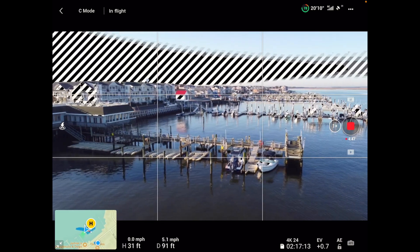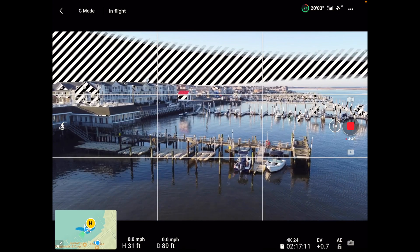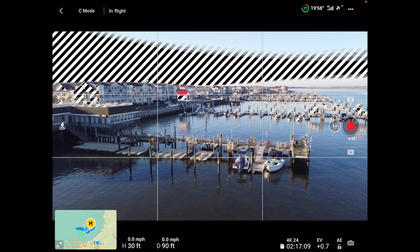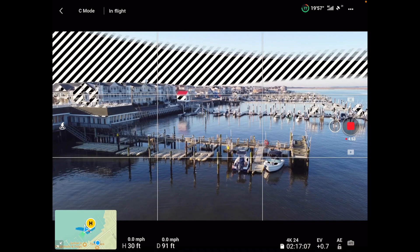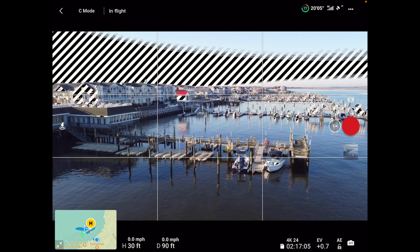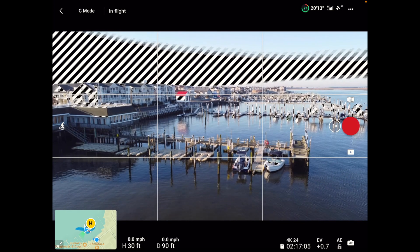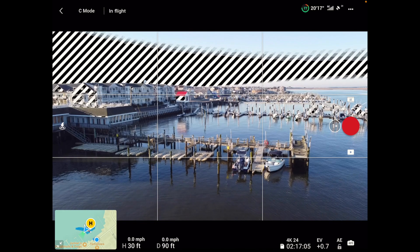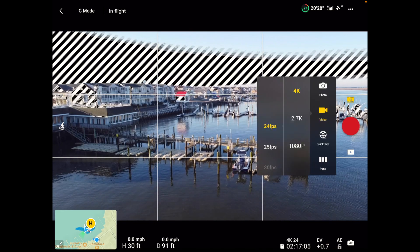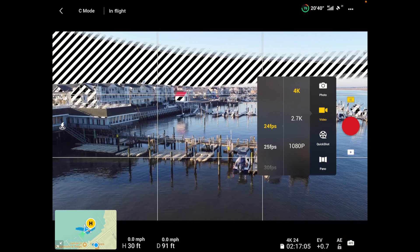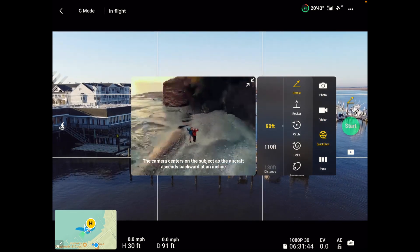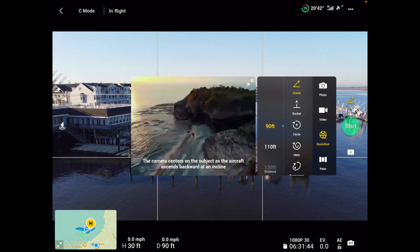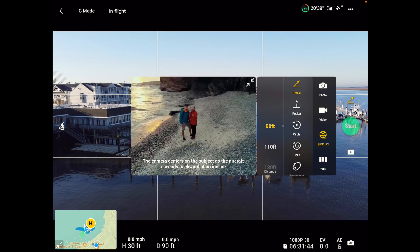All righty. So that was a manual orbit here, but now let's do something different folks. Let's go over to our camera settings here, the 4K button above the red button here on the right hand side. Let's go over to quick shots. So we have a couple quick shots here.